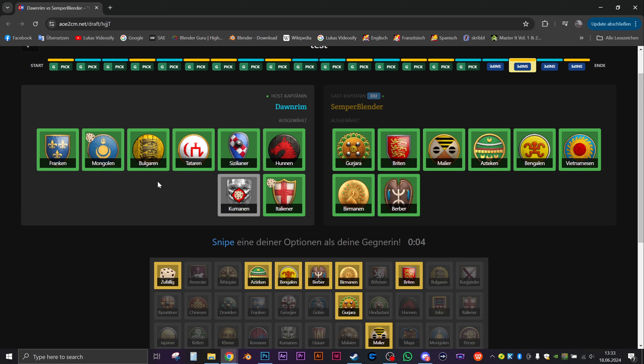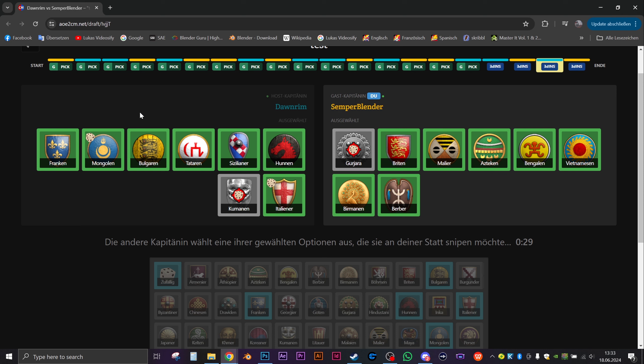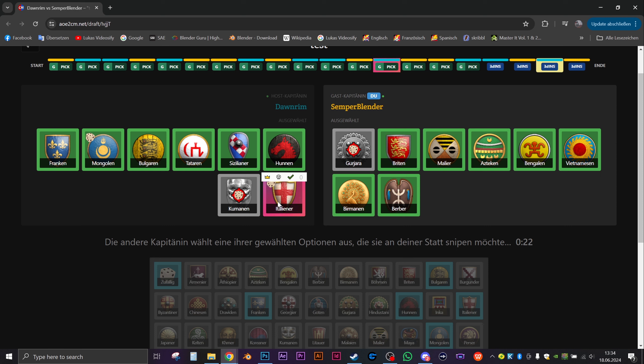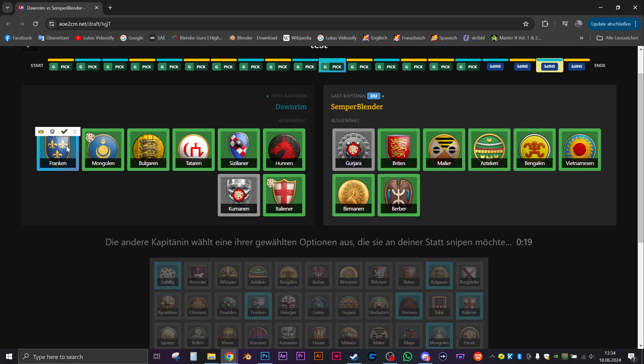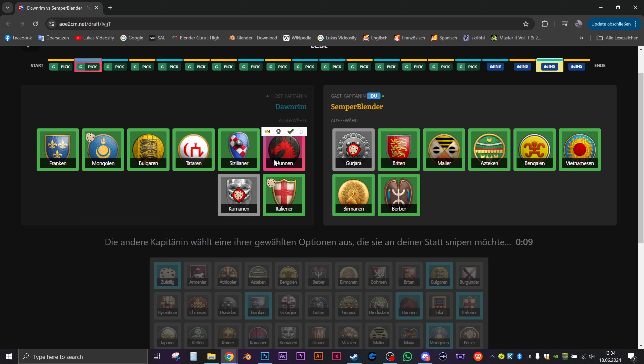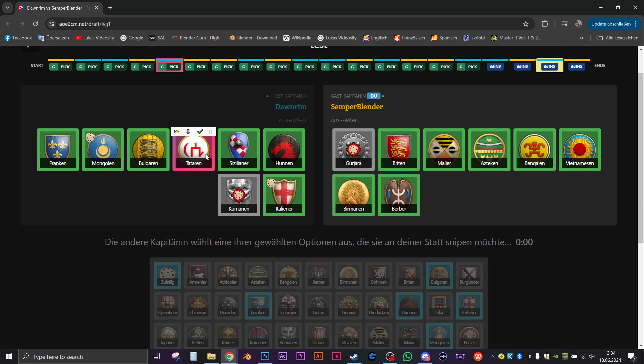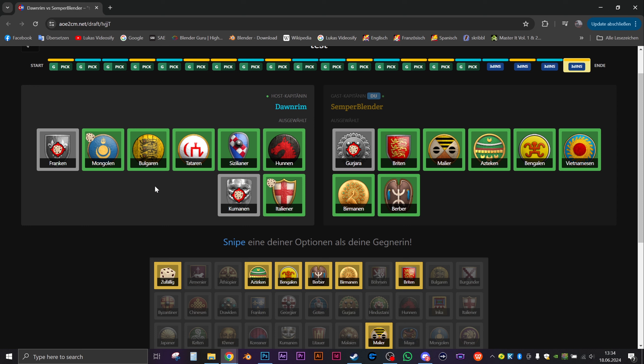There are two of them I will not play. I will play Bulgarians, I will play Italians for sure, I will play the Franks, I play the Mongols. So I have Tatars, Sicilians, and Hans left, and I will pick the Tatars. So I will not play Sicilians and Hans, the first two that you've given to me. Makes sense.